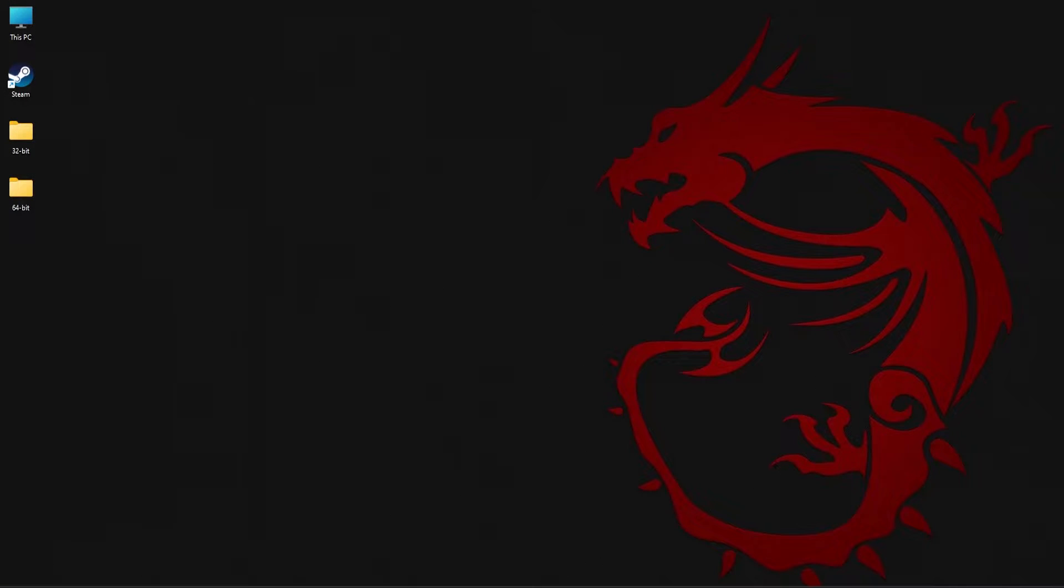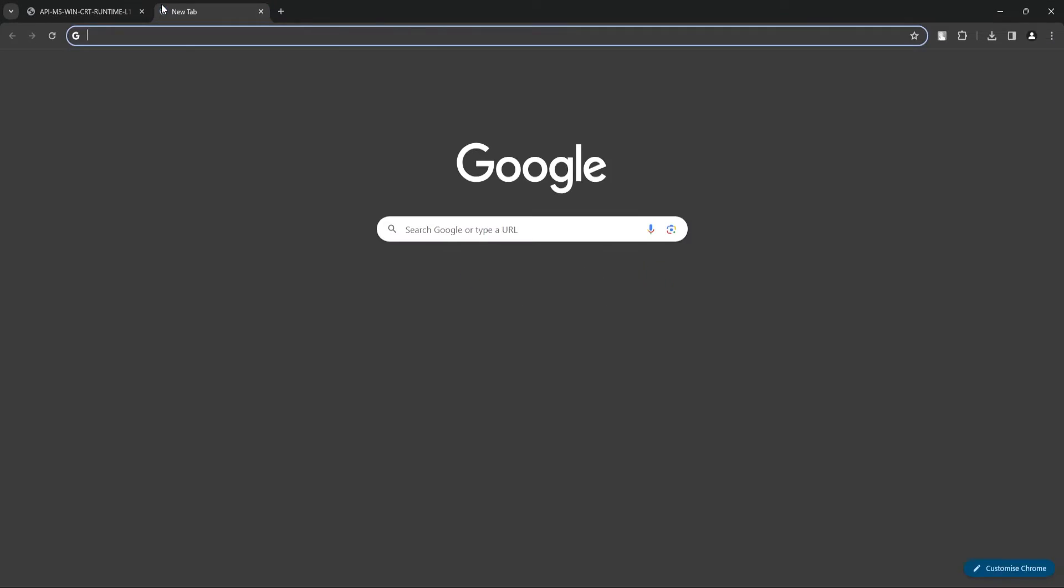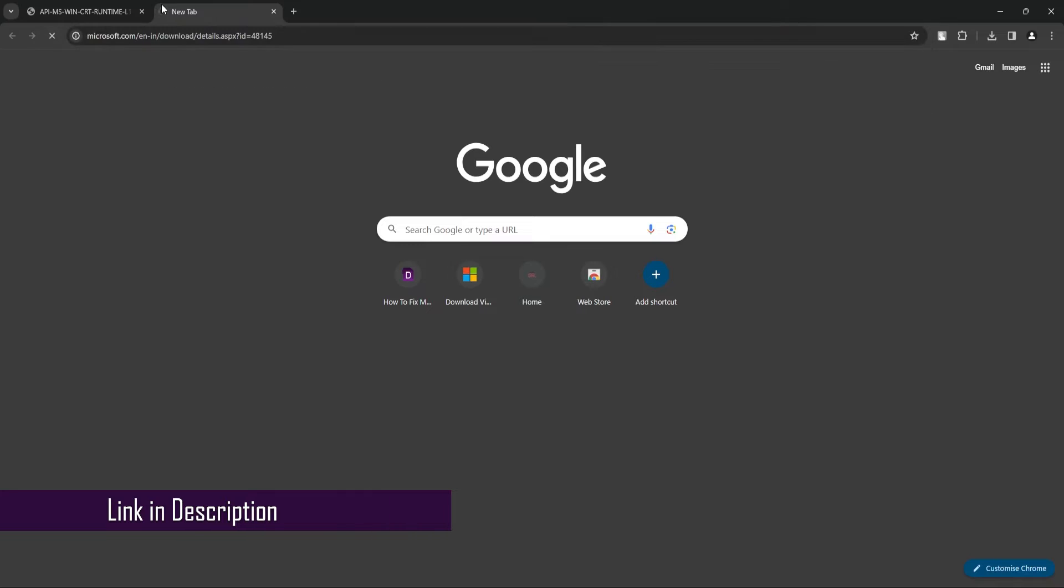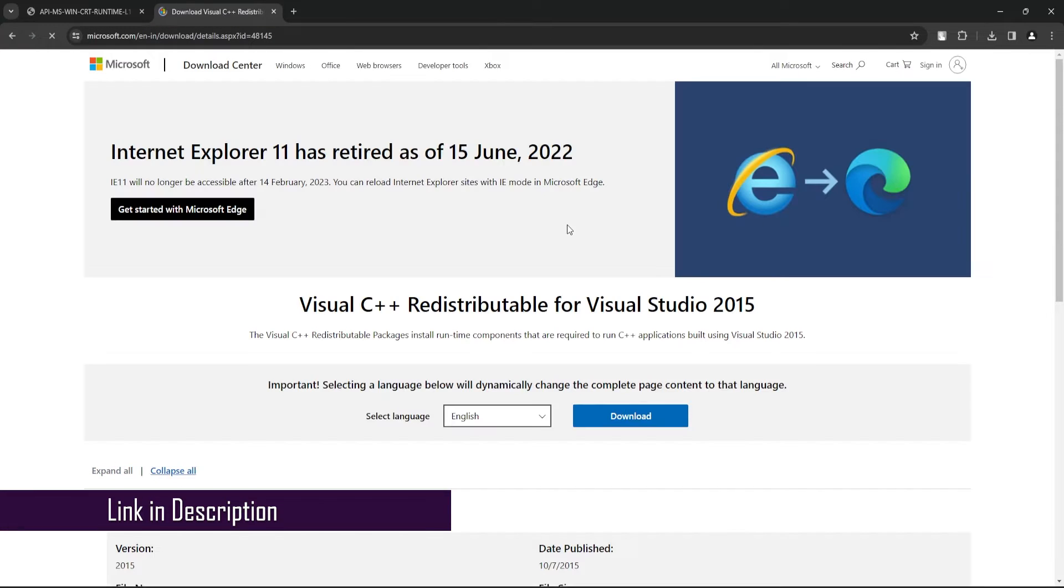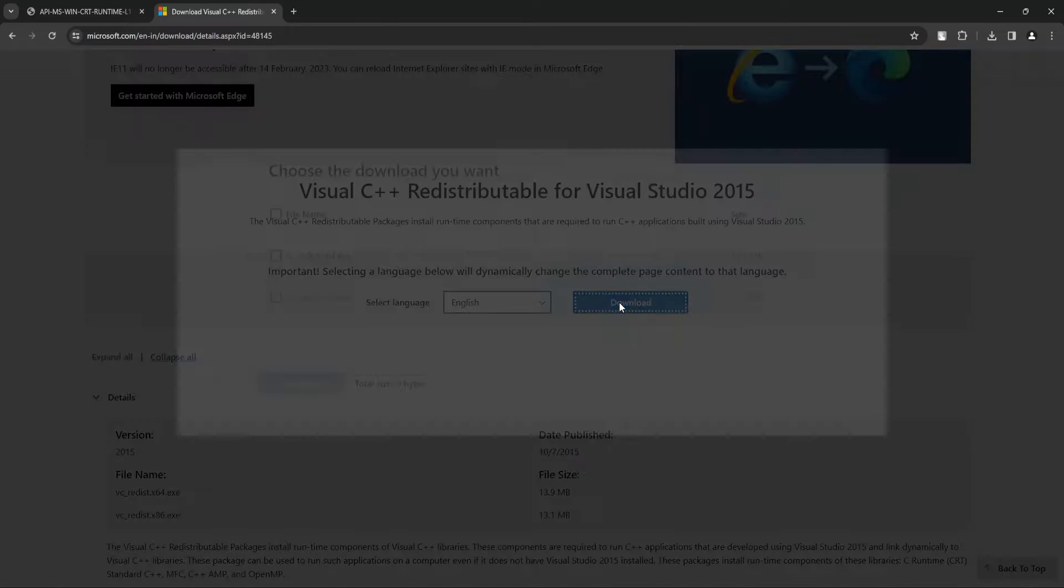For the next method, you need to install or repair Visual Studio 2015 package. To do this, open your browser and go to this link. Select the language from the drop-down menu and then click on Download.